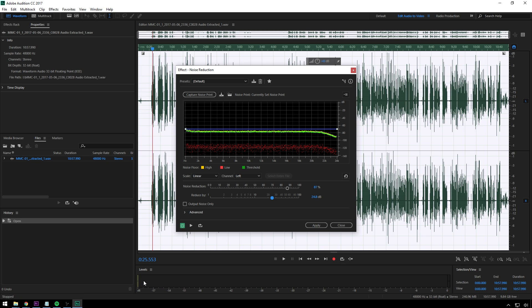It goes all the way down to negative infinity there, so it completely cuts it out. But it's more than a gate. It's actually reducing it inside the speech too, which is incredible.